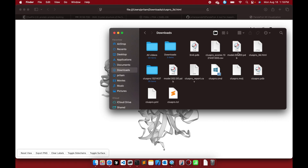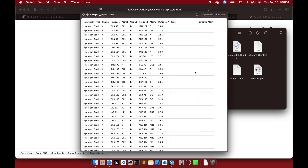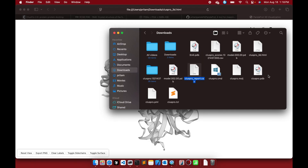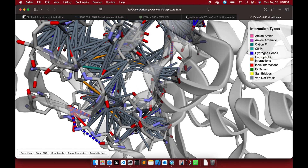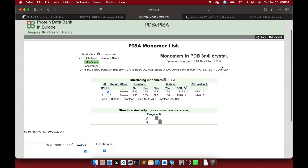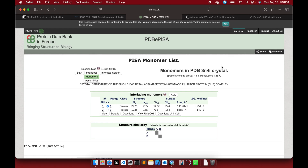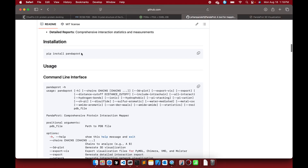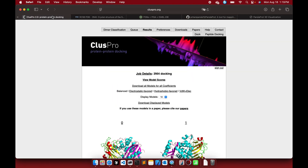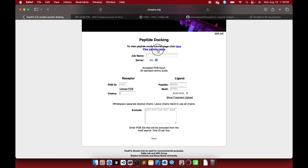Output files include a PyMOL TCL file for VMD, a MolStar report, and a PDB output file. The ClusPro report gives a quick overview of interacting residues with 3D visualization. PandaProt is very comprehensive. PDB PISA is also helpful — comparing both tools gives a clear picture. ClusPro also supports peptide docking and dimer classification from a PDB structure.